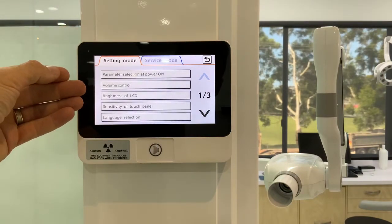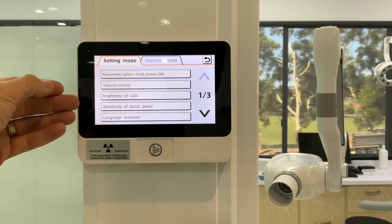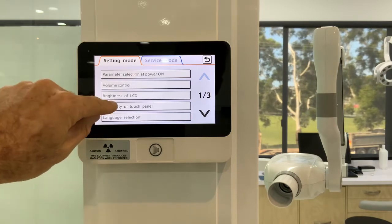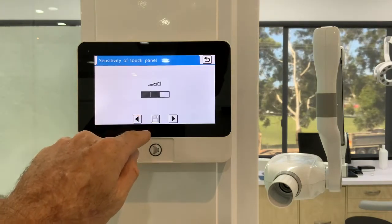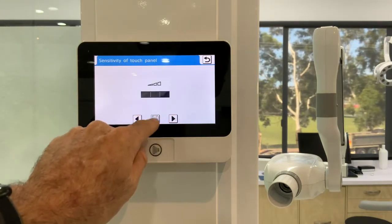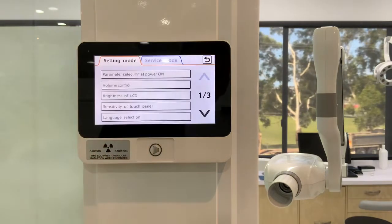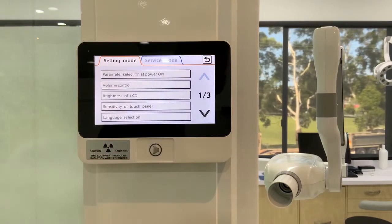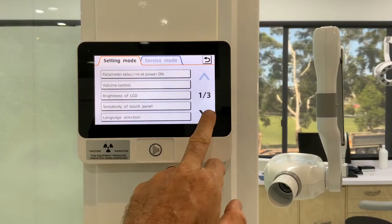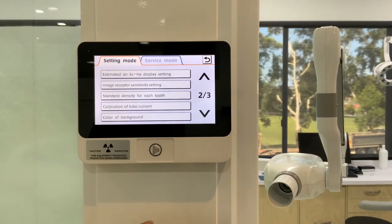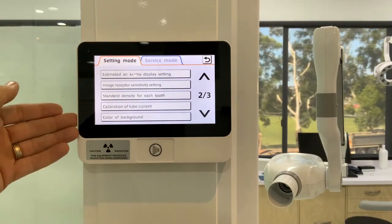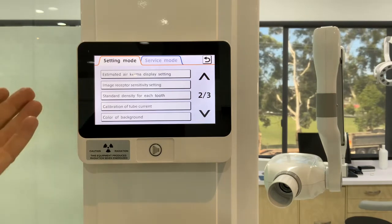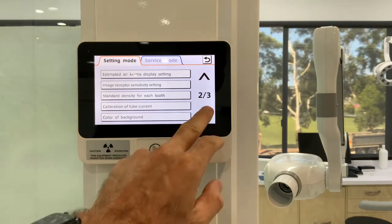Volume control, LCD brightness, sensitivity of the touchpad — so you can take it so it's not quite as sensitive. Just hit the save button when you want to set any of these. Language settings are probably not so necessary to change.